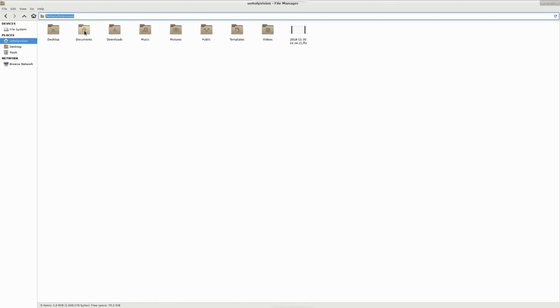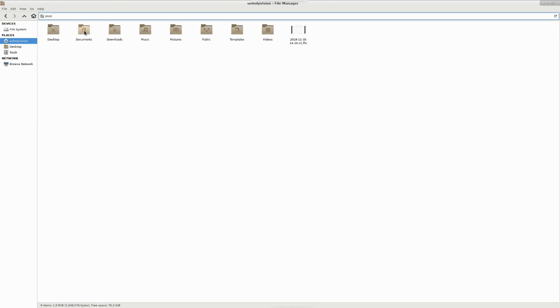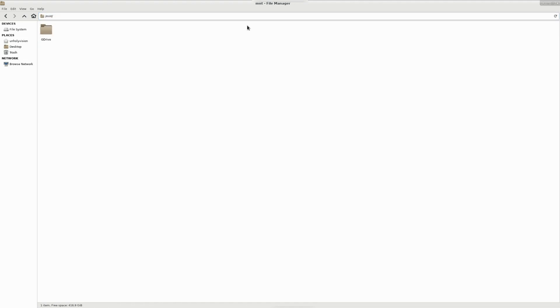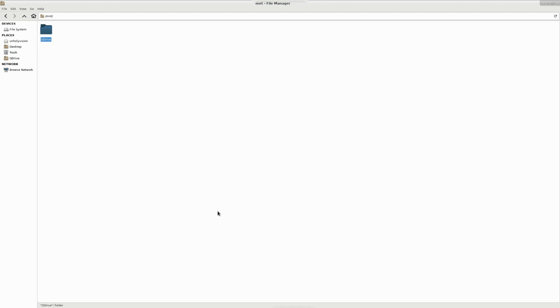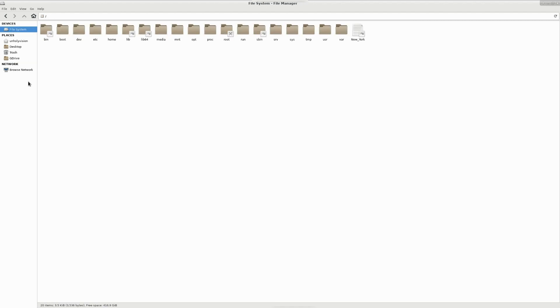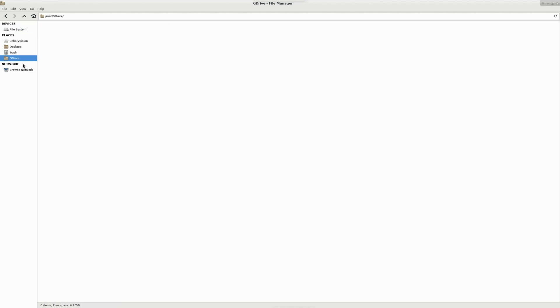What you need to do is /mnt and then find gdrive and just drag it right over here. And there you go, you have a shortcut. So whenever you want to get to that folder you can just click on it and you're good to go.